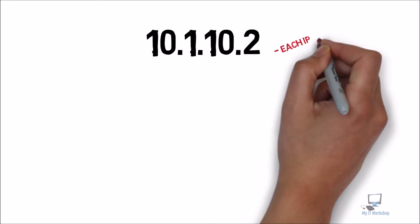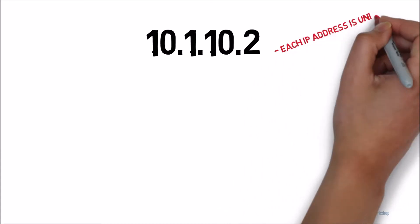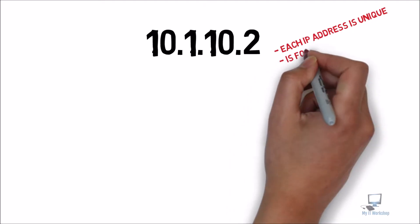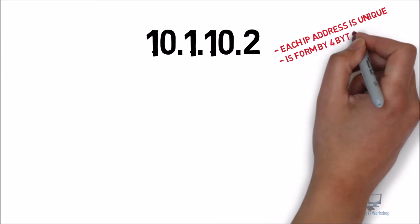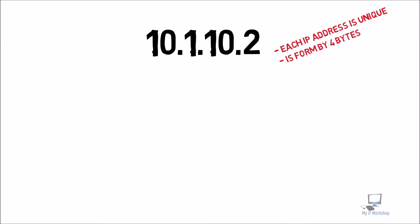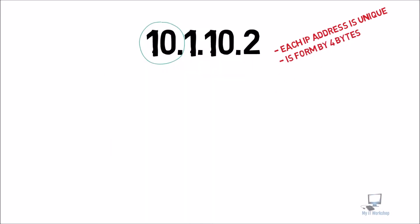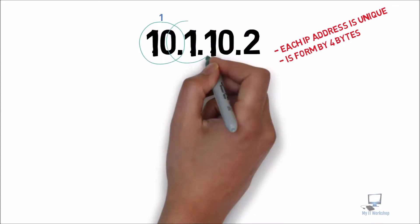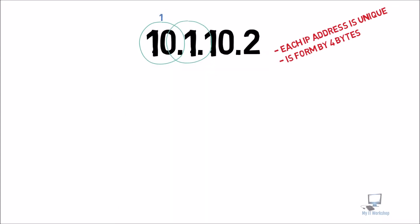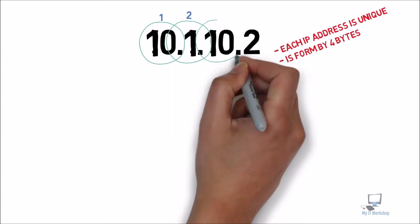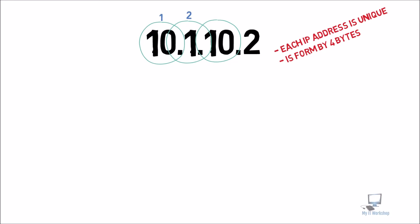An IP address has certain characteristics that don't change. One of the first characteristics is that each IP address is unique. So in a network, nobody else is going to have the same IP address because there's going to be an error and actually the system doesn't allow you to have it. The second is that each IP address is formed by four bytes, and I'm going to show you: this is the first byte, this is the second byte, the third one, and the fourth.